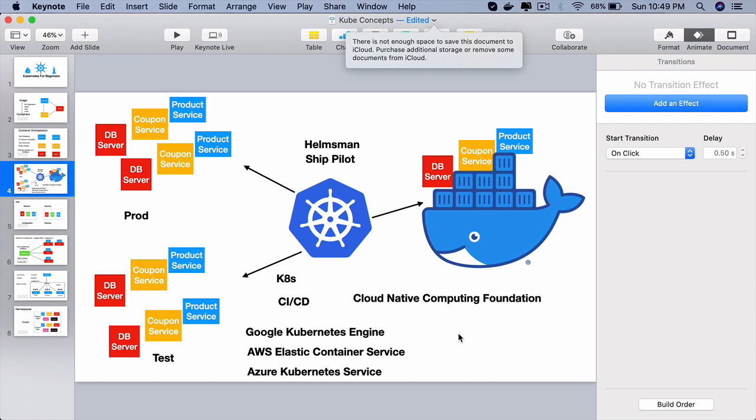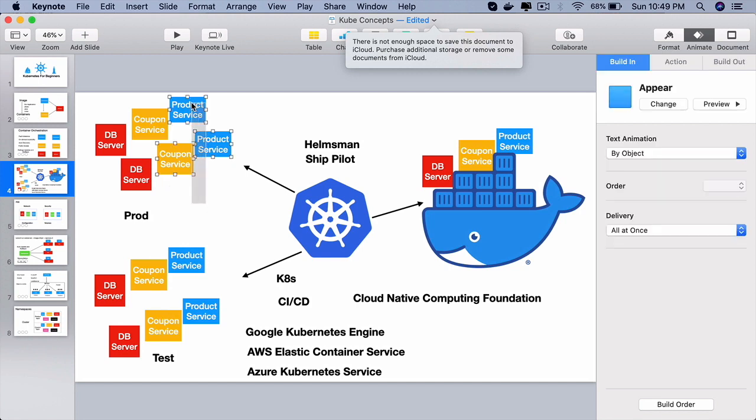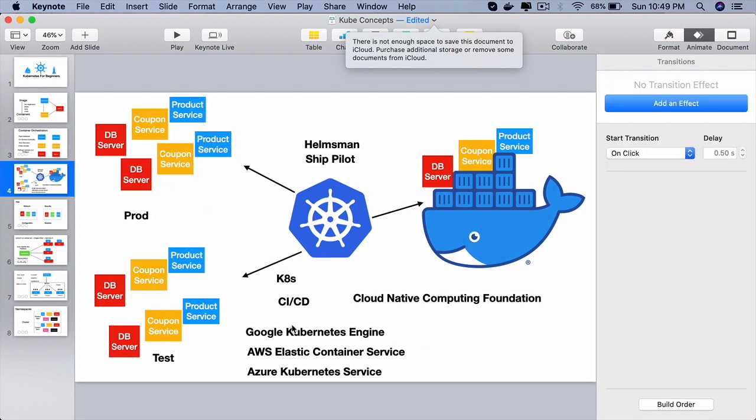I have seen organizations where they have their own on-premise servers, bare metal servers on top of which they will create their own Kubernetes clusters.